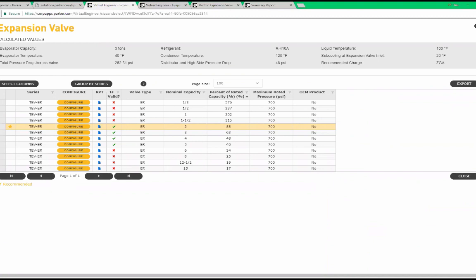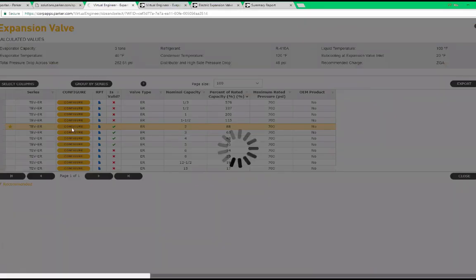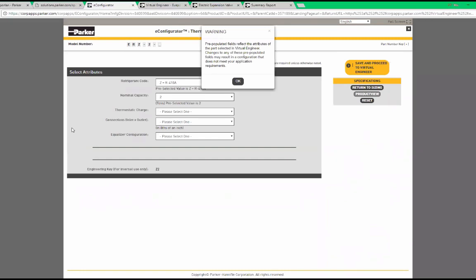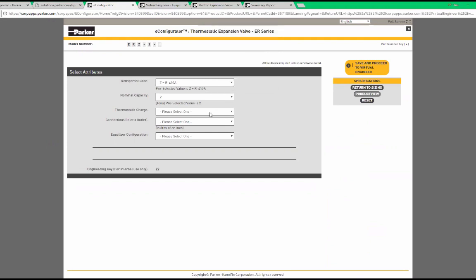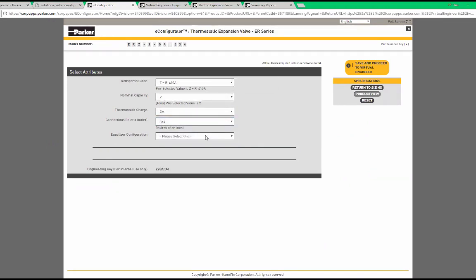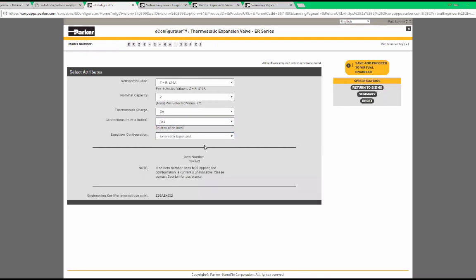If I want to find a part number for the ER valve, I can click configure. This will bring up what we call an e-configurator to help us determine what the six-digit part number is going to be. Notice the valve description at the top of the page and the six-digit item number towards the bottom.